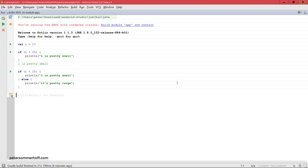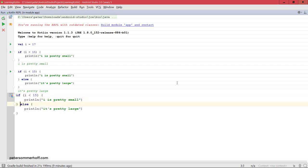In this case now that I've actually changed the condition to less than 15 in the if block, it's going to print out it's pretty large. Of course, just like in any other language, you can also have an arbitrary amount of else if blocks.